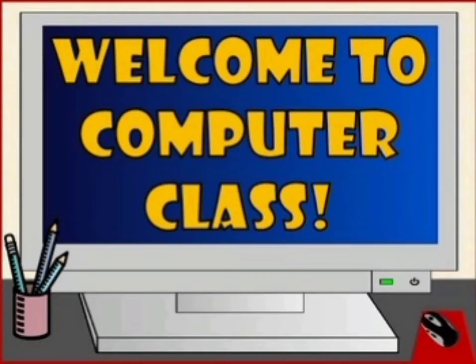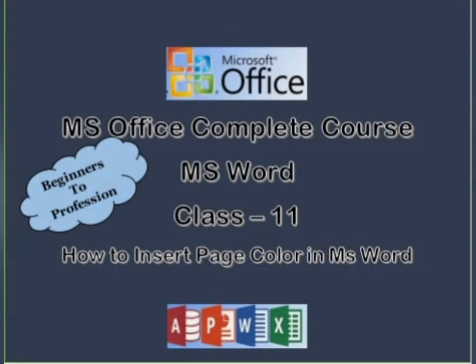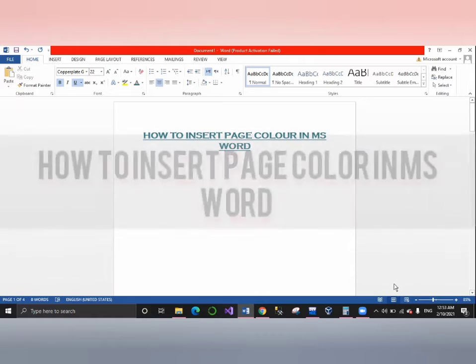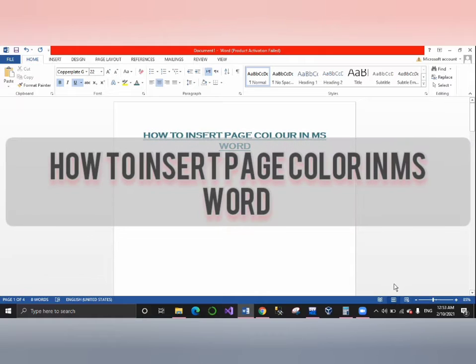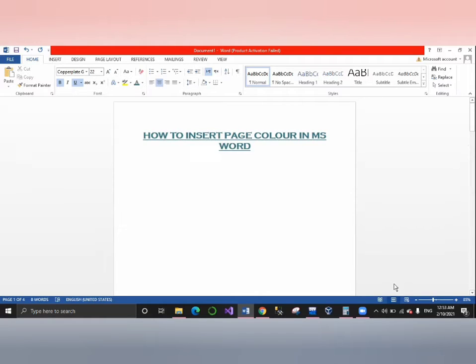Hello everyone, welcome to computer class. Welcome to class 11. Today's topic is how to insert page color in MS Word.